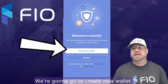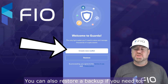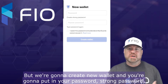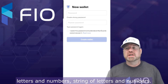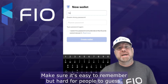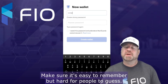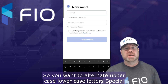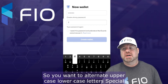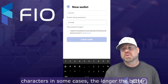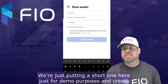From the main screen, we've downloaded the app. We're going to go to 'Create New Wallet.' You can also restore a backup if you need to, but we're going to create a new wallet. You're going to put in your password — a strong password, a string of letters and numbers. Make sure it's easy to remember but hard for people to guess. You want to alternate uppercase and lowercase letters, and special characters in some cases. The longer the better. We're just putting a short one here for demo purposes.